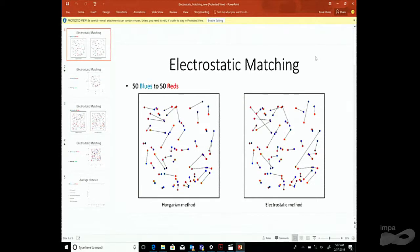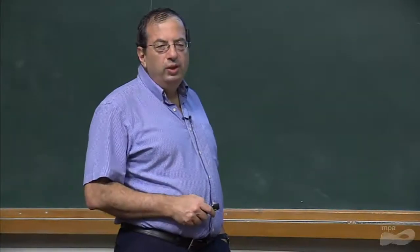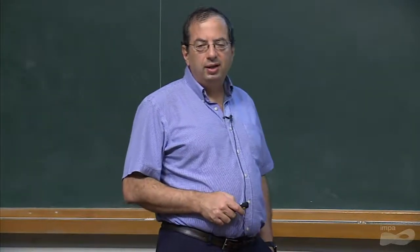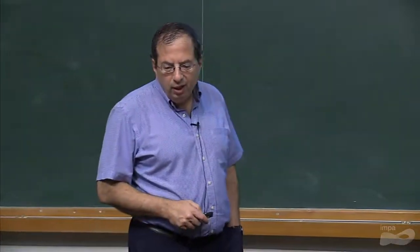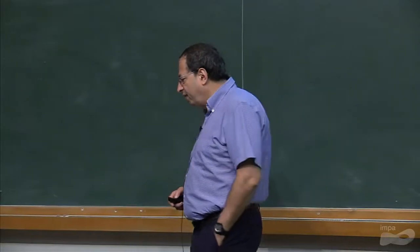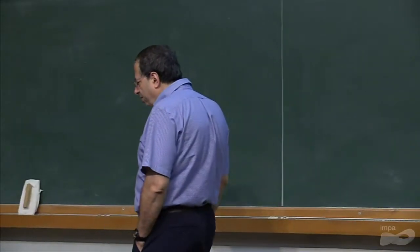Here you see the optimal matching of blue and red points — optimal in the sense of minimal length. This is the well-known method traditionally called by Kuhn the Hungarian method, though we now know it was discovered a hundred years earlier.